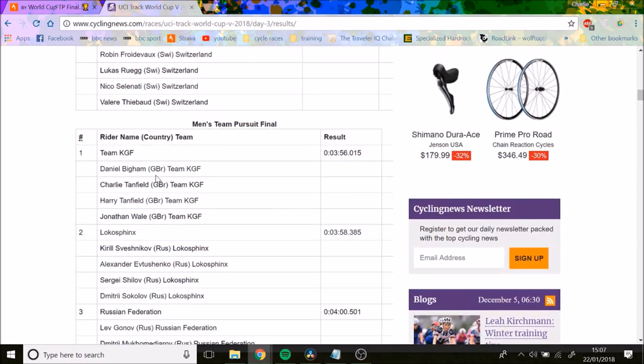The team was Dan Bigham, Charlie Tanfield, Harry Tanfield, and John Whale. Dan Bigham's a multiple UK national time trial champion. Charlie Tanfield rides for Canyon Eisberg. Same with his brother Harry Tanfield. I'm not sure much about Jonathan Whale.